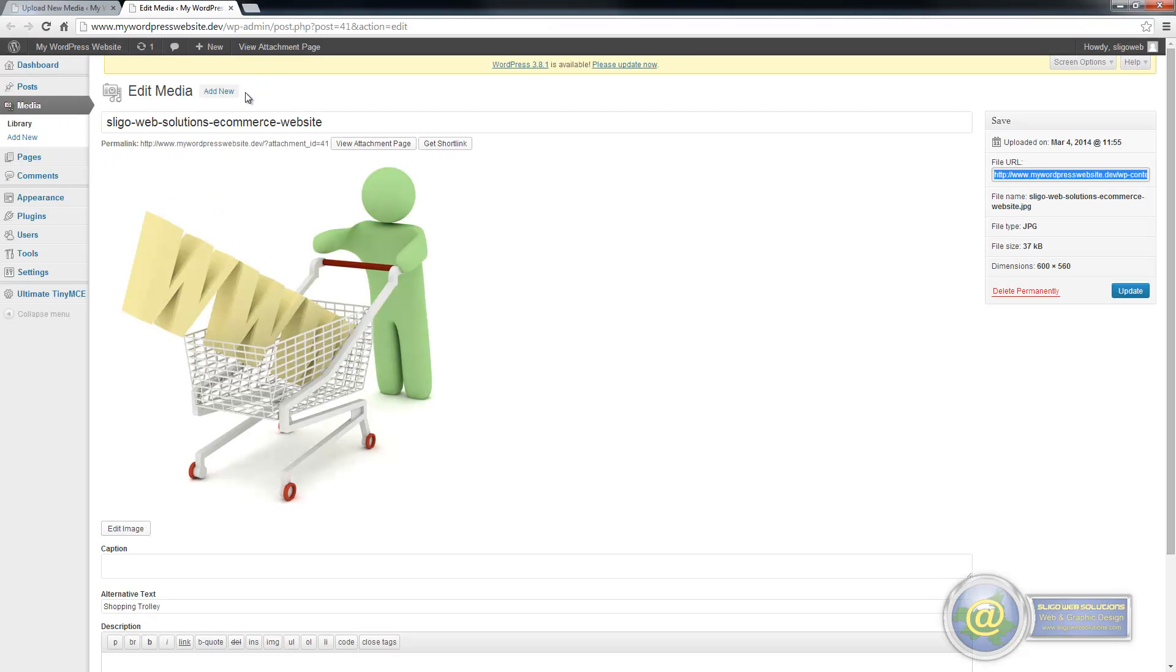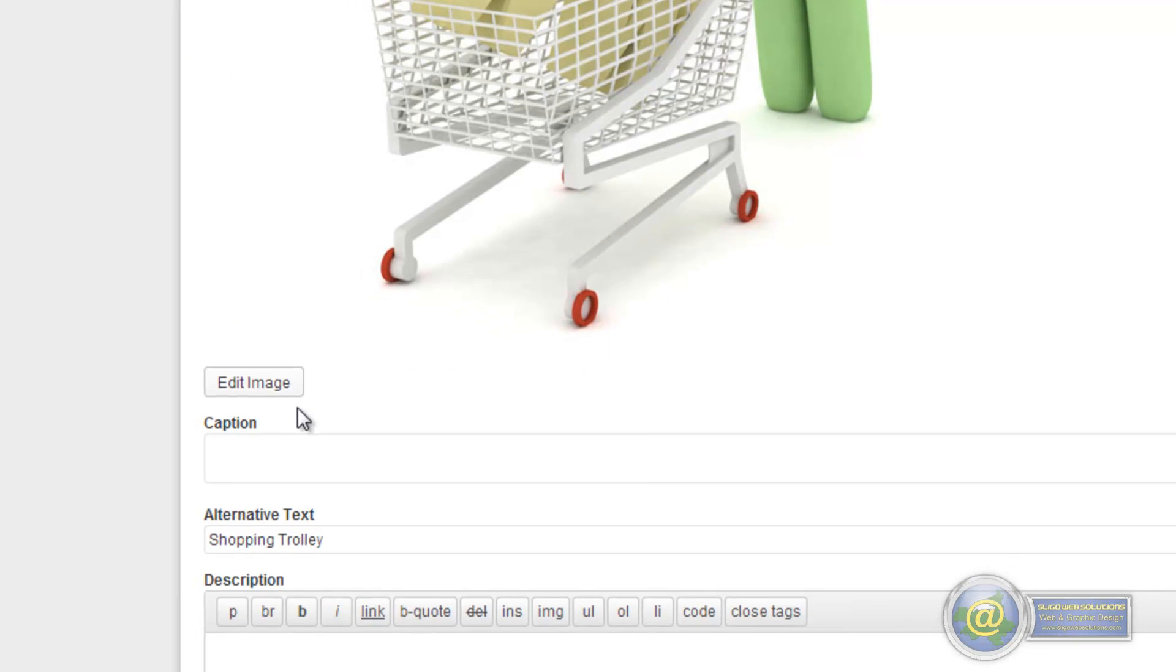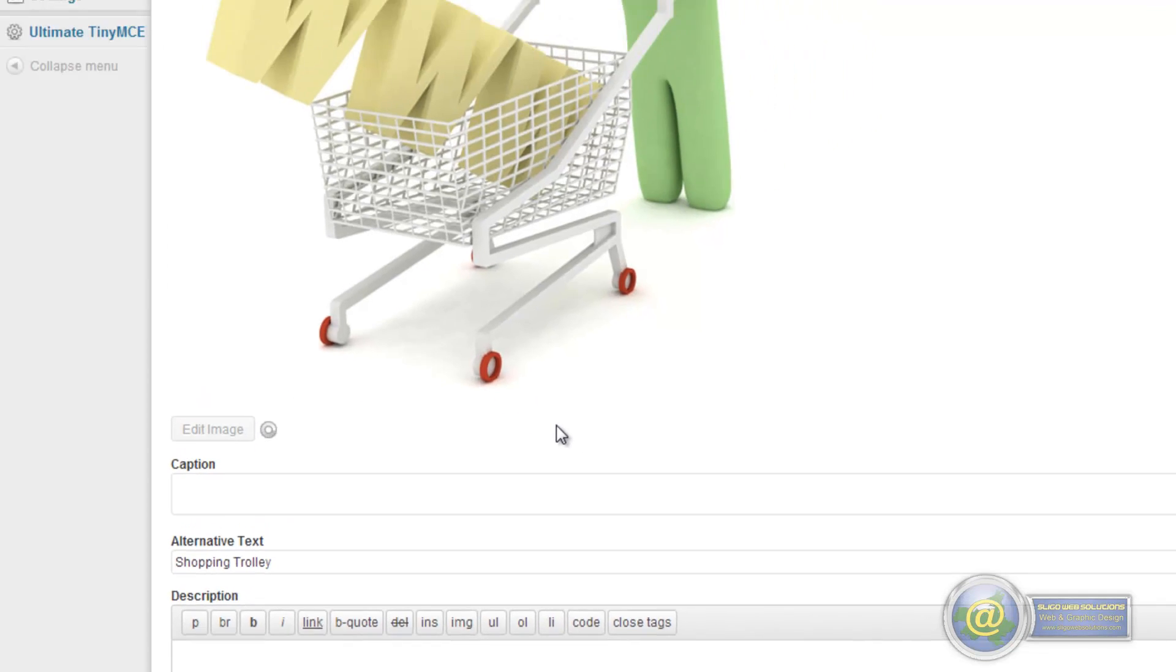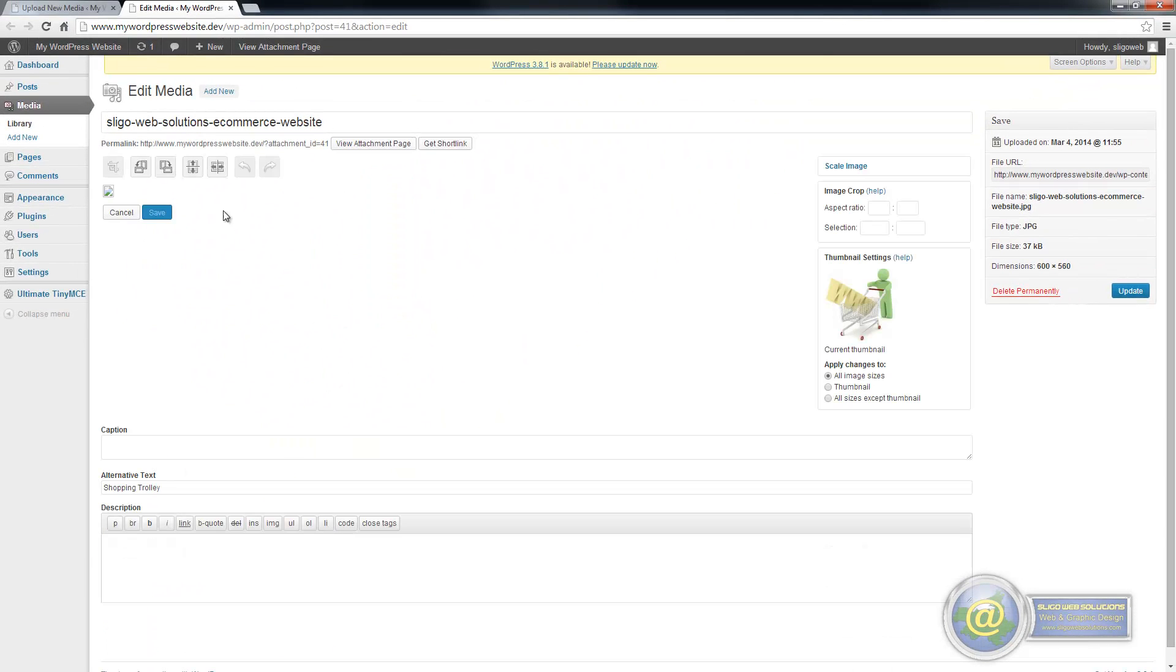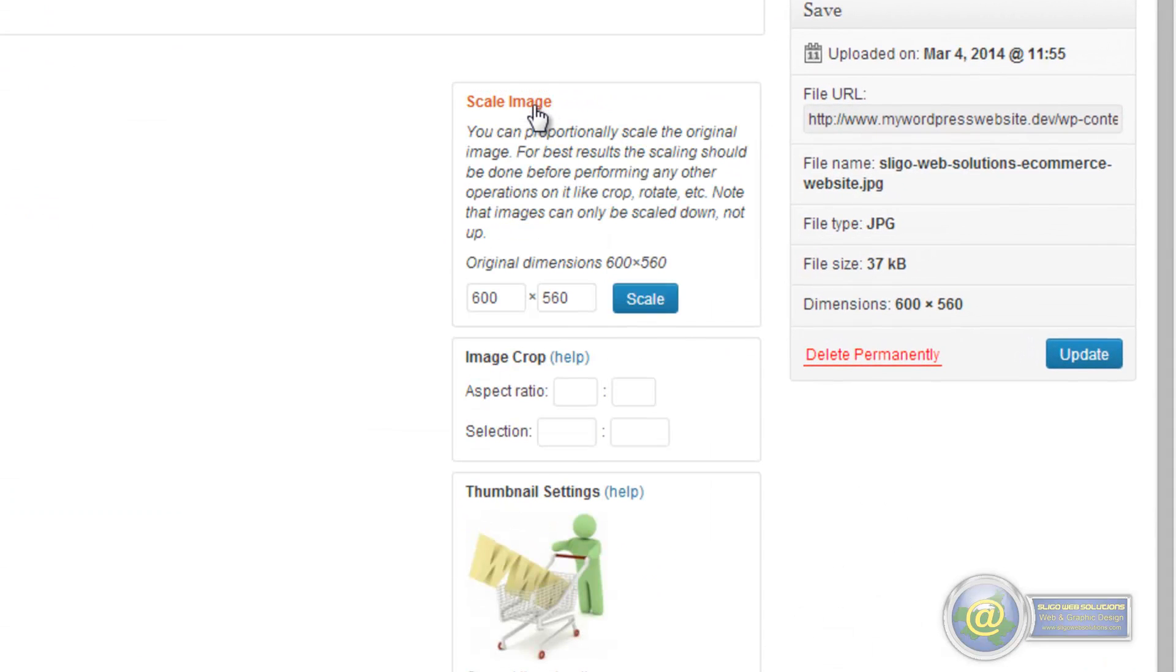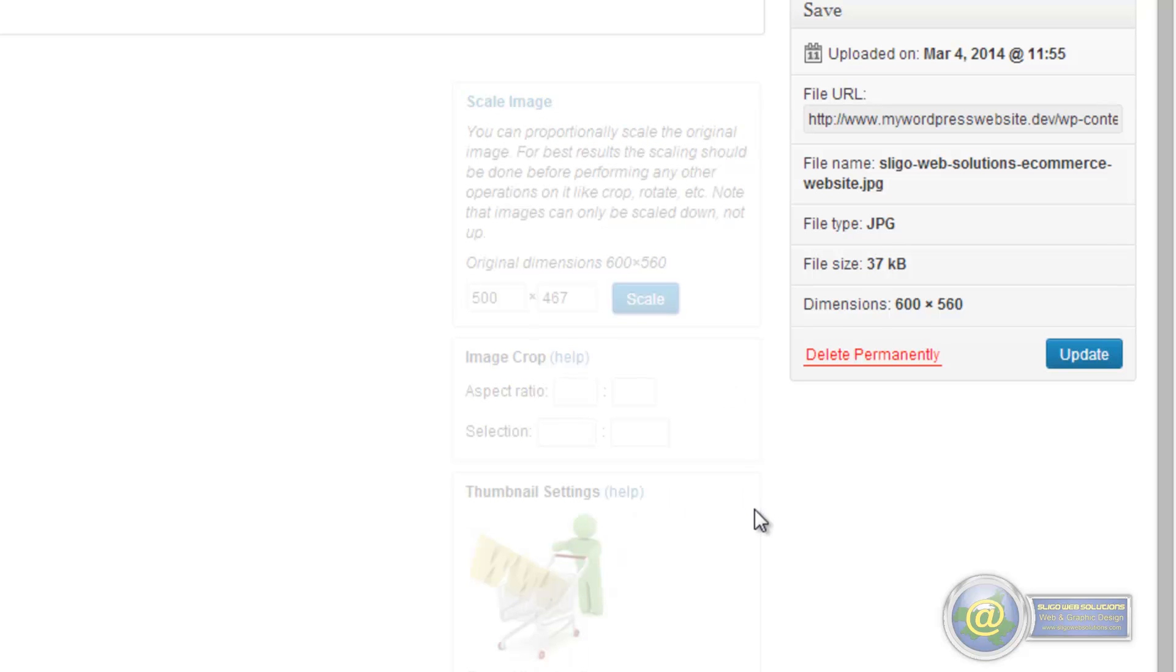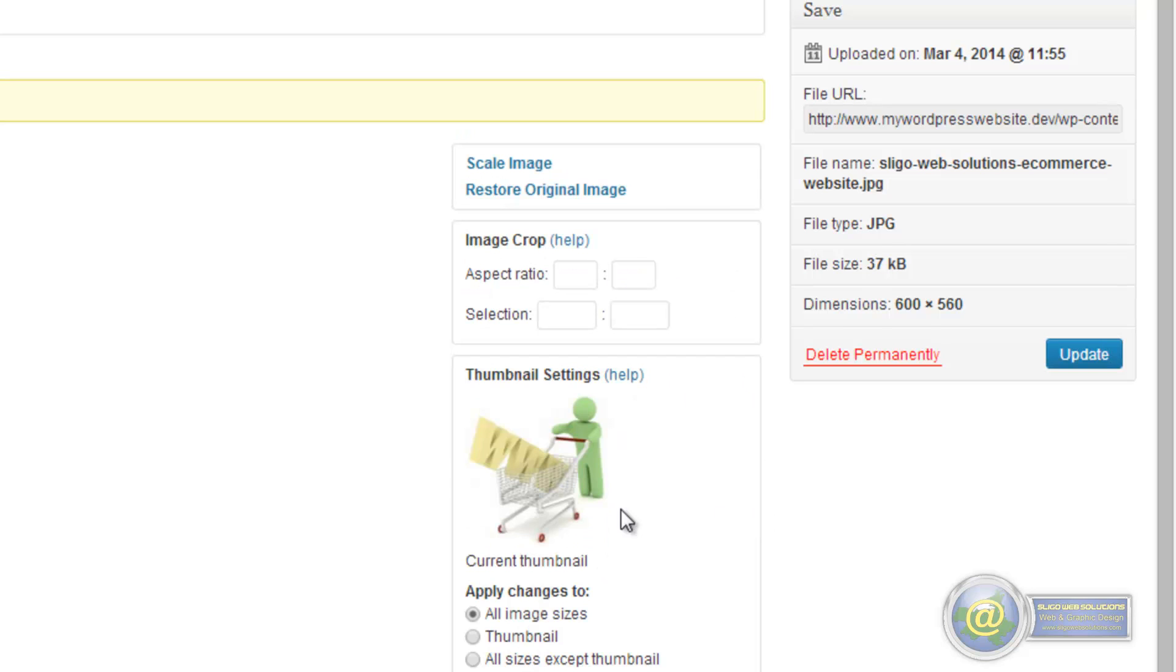So if we close that down, you can actually go in here and you can edit this image. Say if it is too big, we can decrease the size of the image. Say we want to bring it down to maybe 500 pixels. So you edit the image and you have the option to scale the image down. So it is at 600 pixels here, we will bring it down to 500 pixels and it automatically resizes the other side to it. So you click on scale and you click on update.